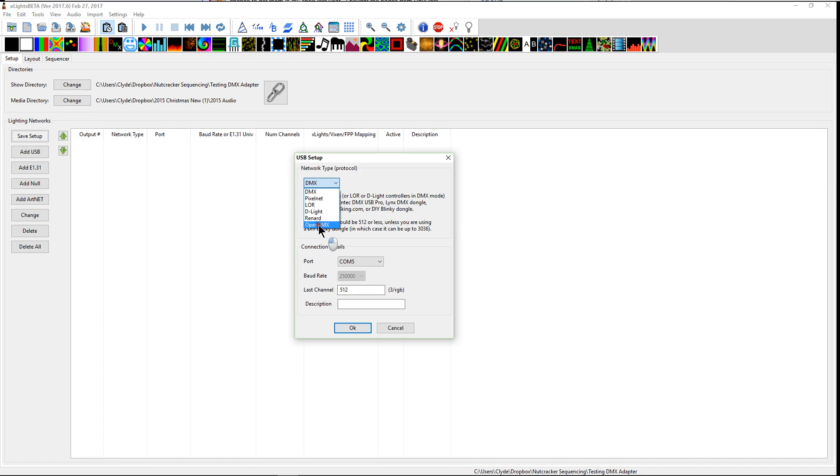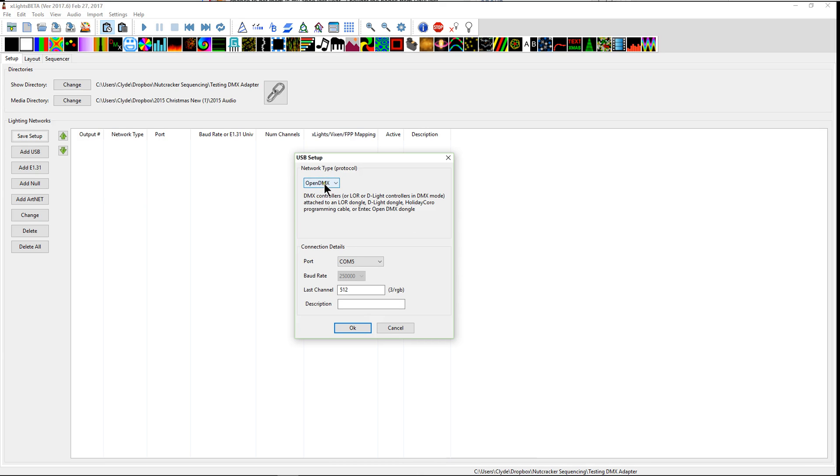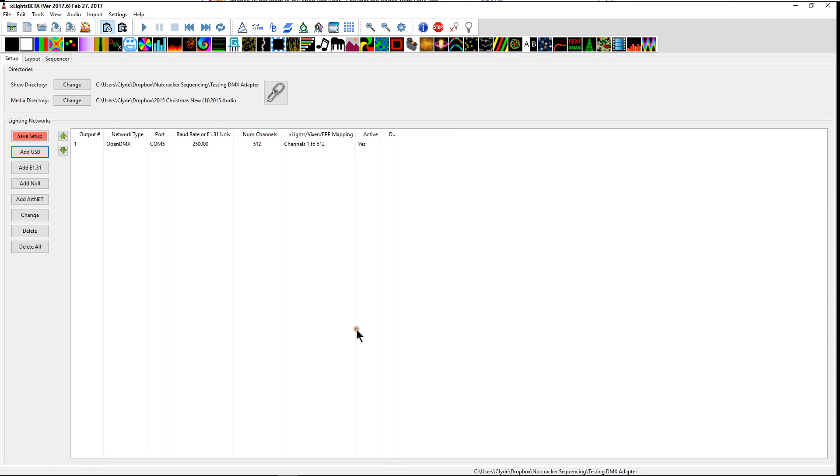We're using open DMX, and this is basically for a DMX controller or LOR or D-Lite controllers in DMX mode attached to an LOR dongle, a D-Lite dongle, a Holiday Coral programming cable, or an N-Tech open DMX dongle. Open DMX are typically less expensive, have less bells and whistles inside them. I don't know the difference of every single one, but I do know that this runs off of open DMX. So I'm going to click OK and I'm going to save the setup.